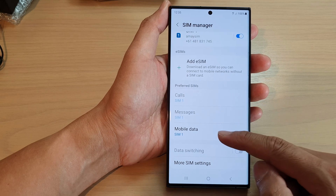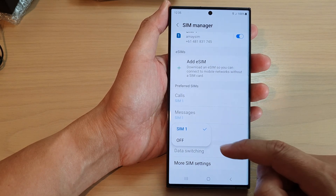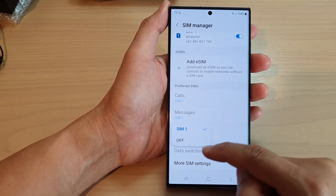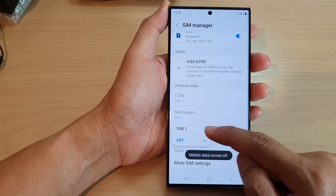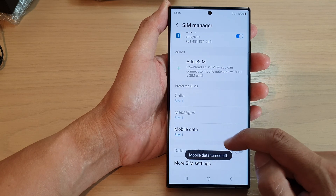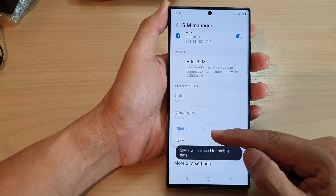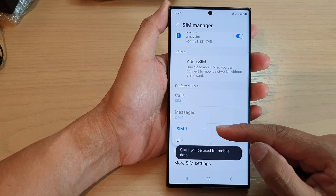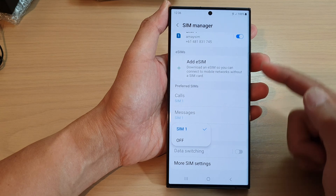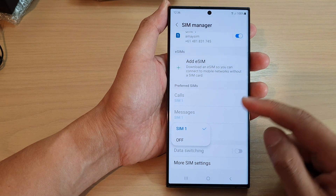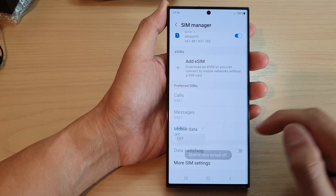Next, go down to the mobile data section and tap on it. From the pop-up you can choose between Off, SIM 1, or SIM 2. You can choose which SIM card to provide the mobile data service if you have more than one SIM installed on your device. Otherwise, if you want to switch it off, you can simply select the Off option.